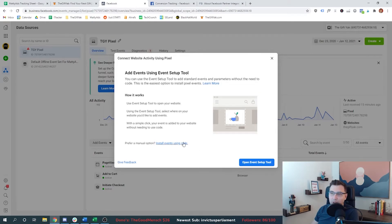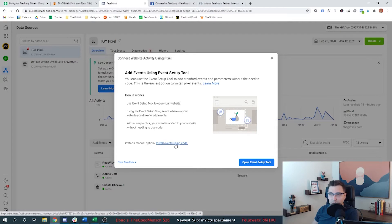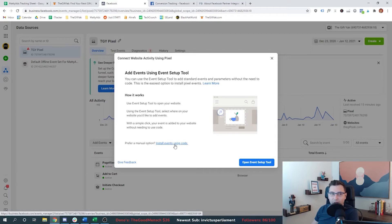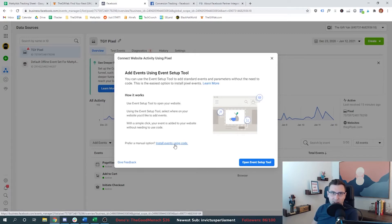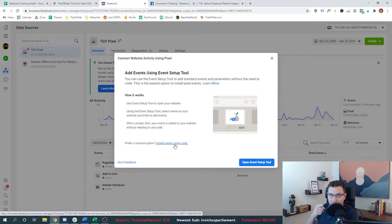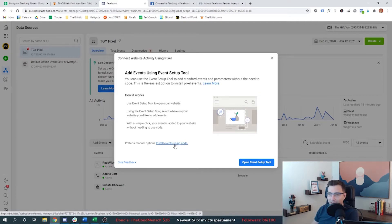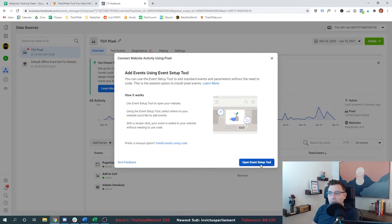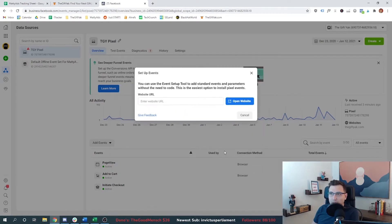However, there's another option here called install events using code, which is a manual grab of the actual event code that we can place inside of a tag manager like Google tag manager, very similar to the process that we did for the Google ads conversion tracking. And so these are the two options that we're going to be able to select something called an event setup.